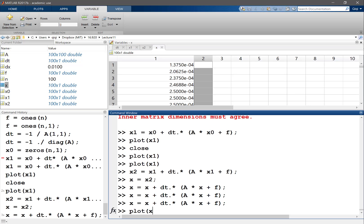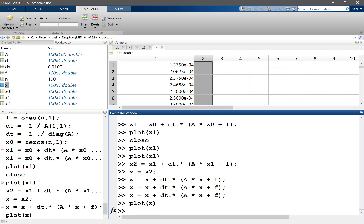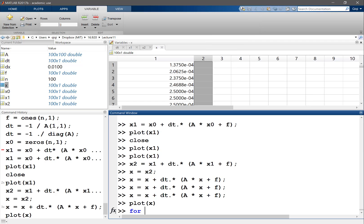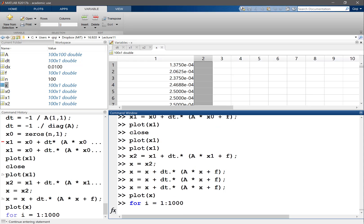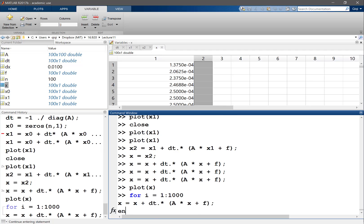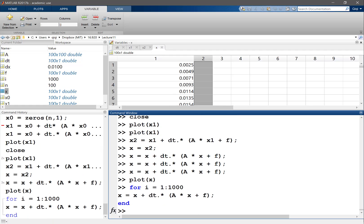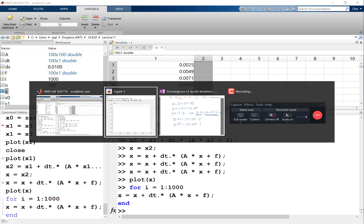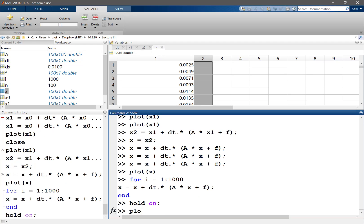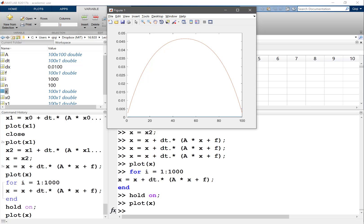So let's plot x. Now we see x that's kind of bumping up a little bit. The final solution, you probably have seen this before, it's a parabola going up and then going down. For example, if I do for i equals one to a thousand, I can do this iteration for a thousand times.